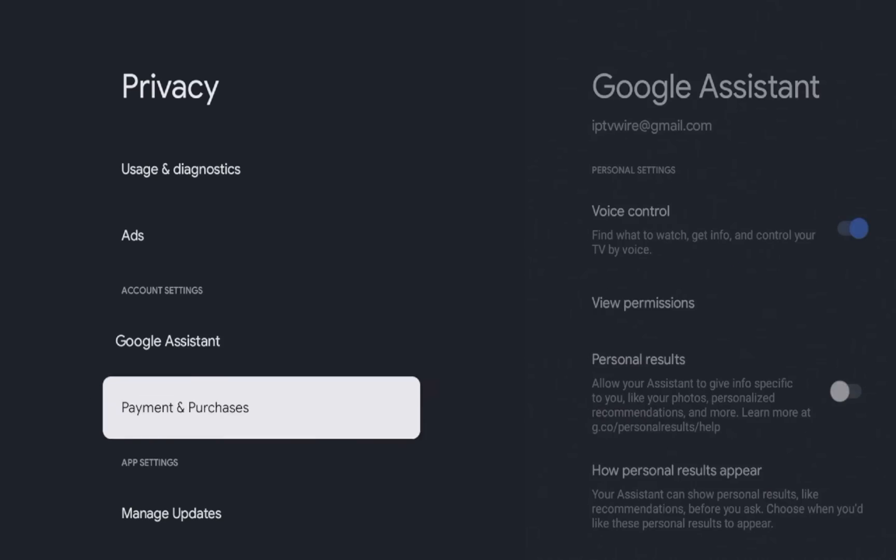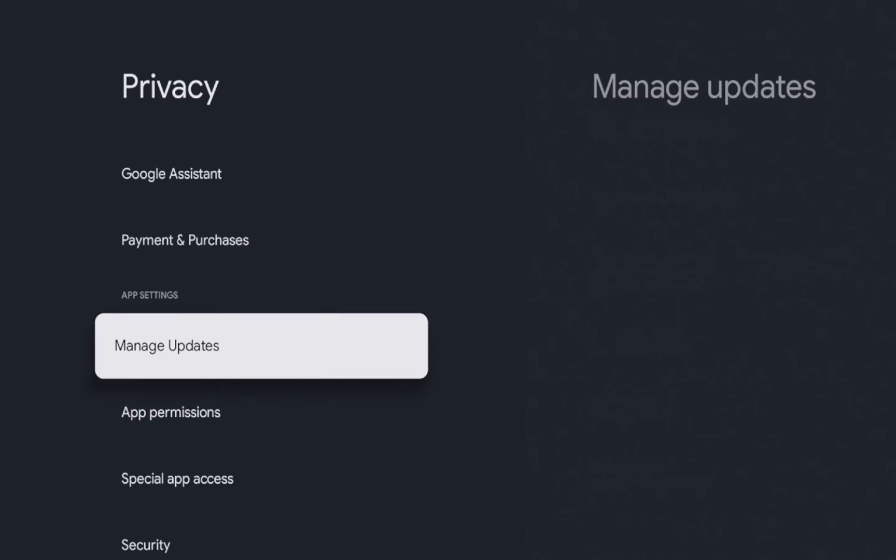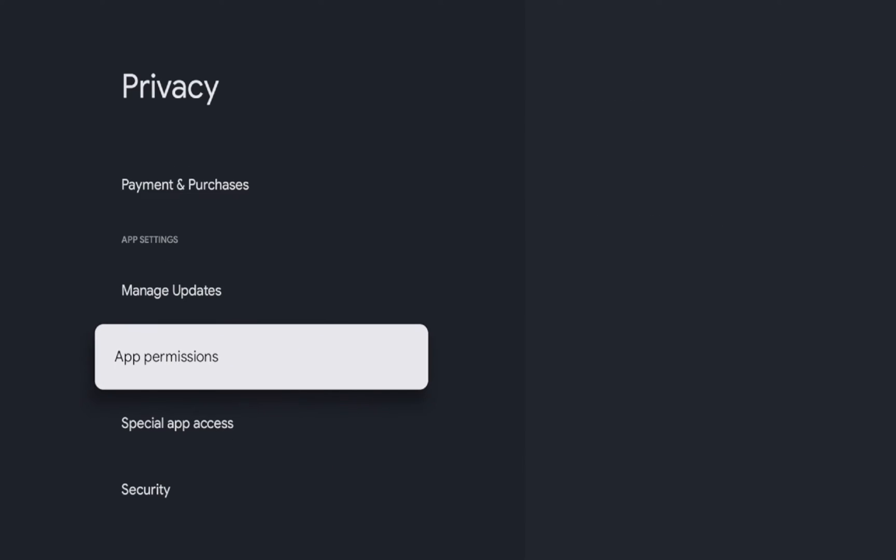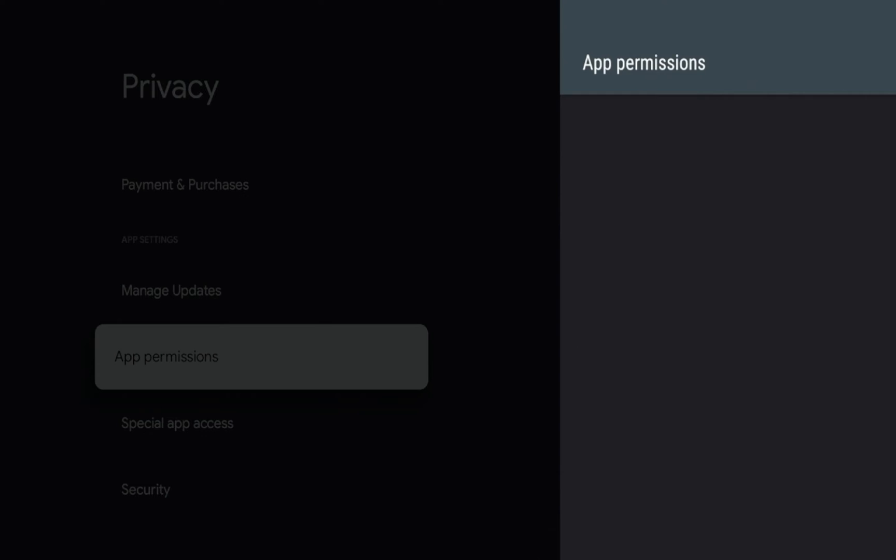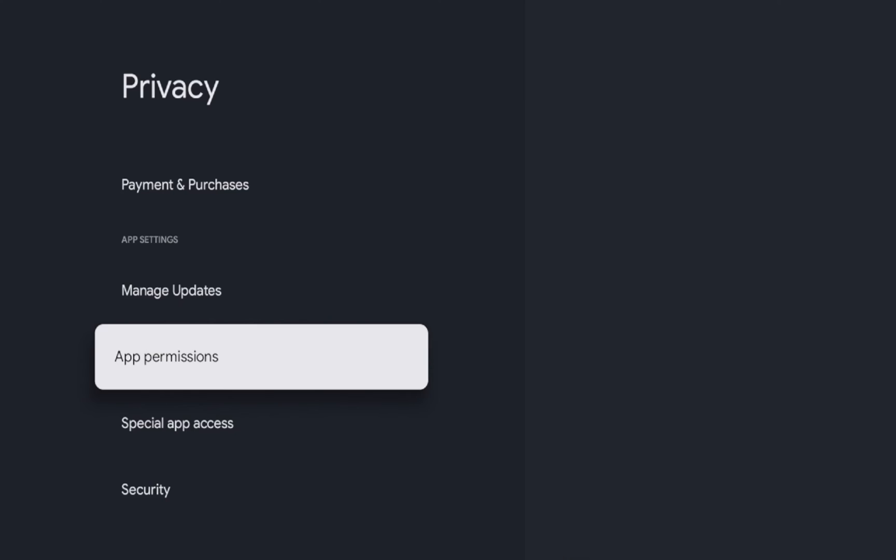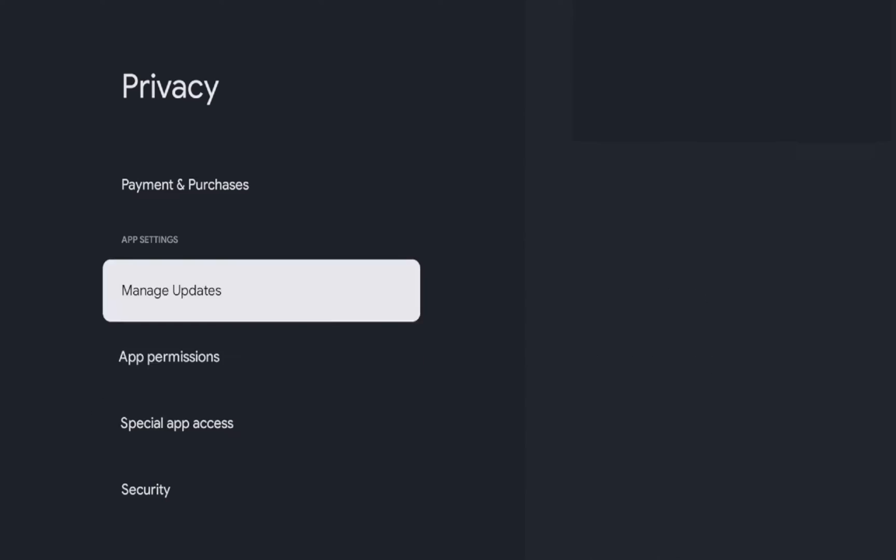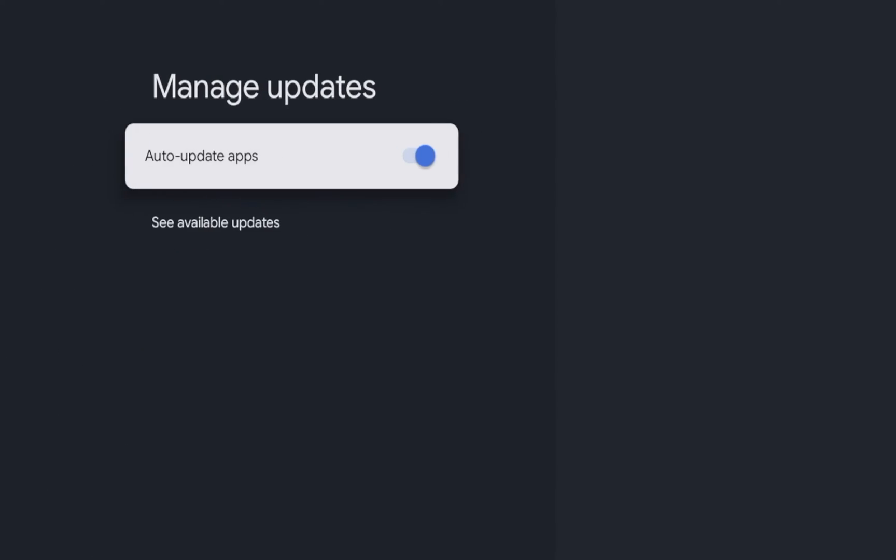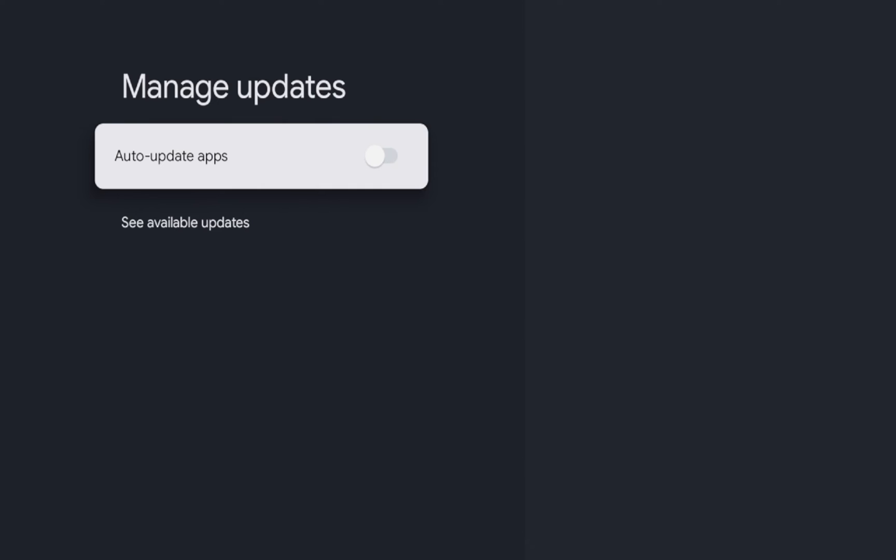So then if I go back some other options here to app permissions, if you want to access app permissions, you can scroll down and do that here. Manage updates. So if you do not want to auto update apps, you can turn that off. Sometimes I don't want apps auto updating. That's just my preference. If you do want to auto update apps, you can leave that on. I'm going to turn that off.